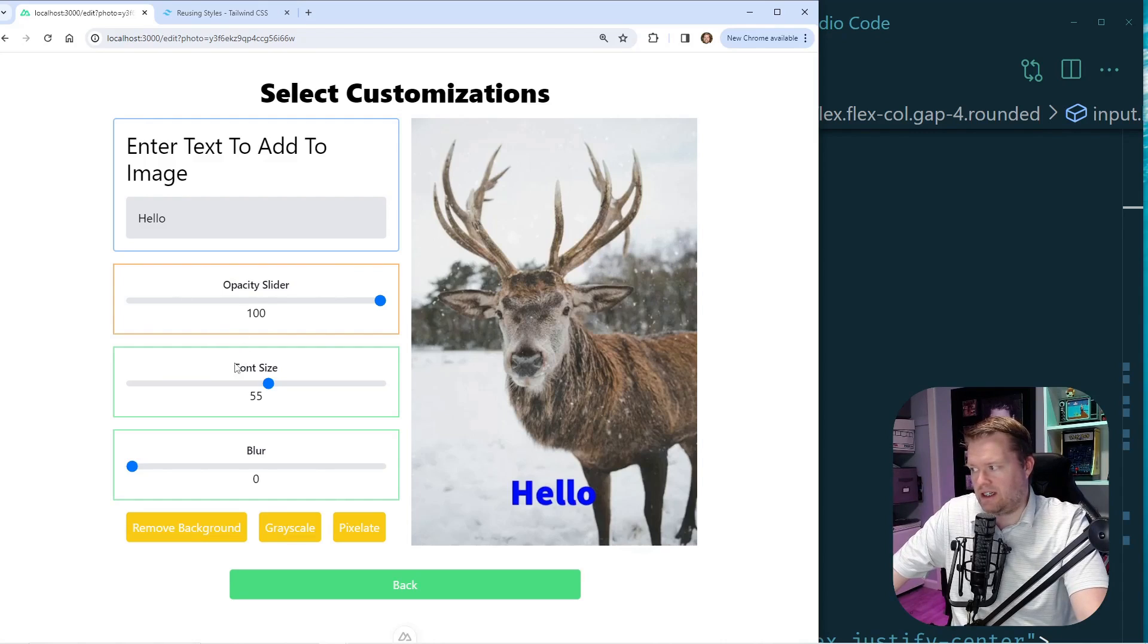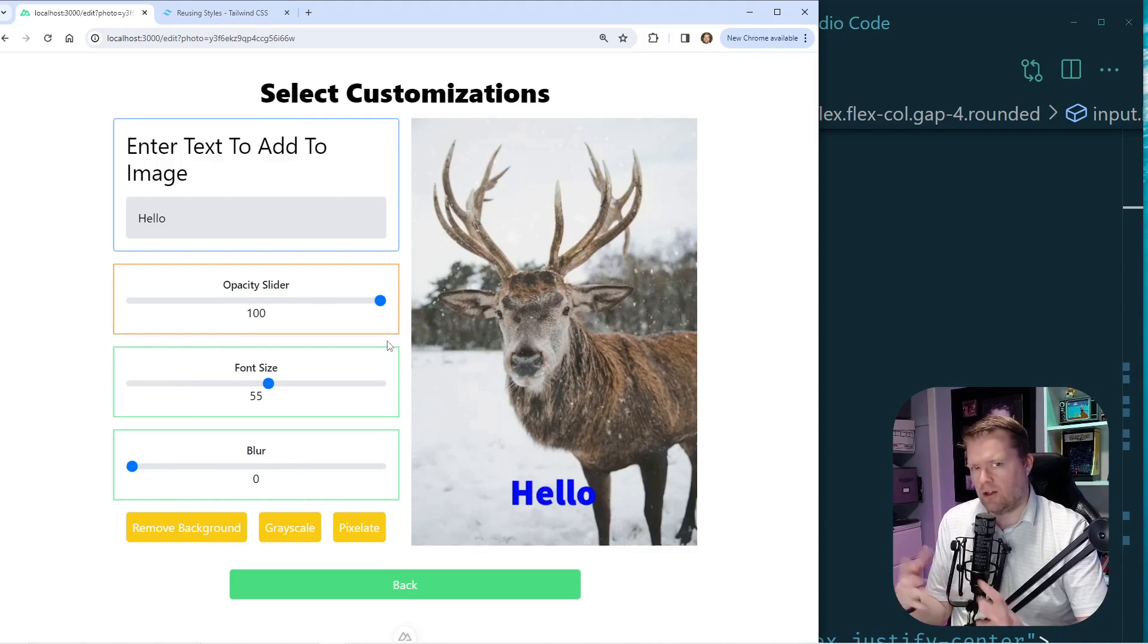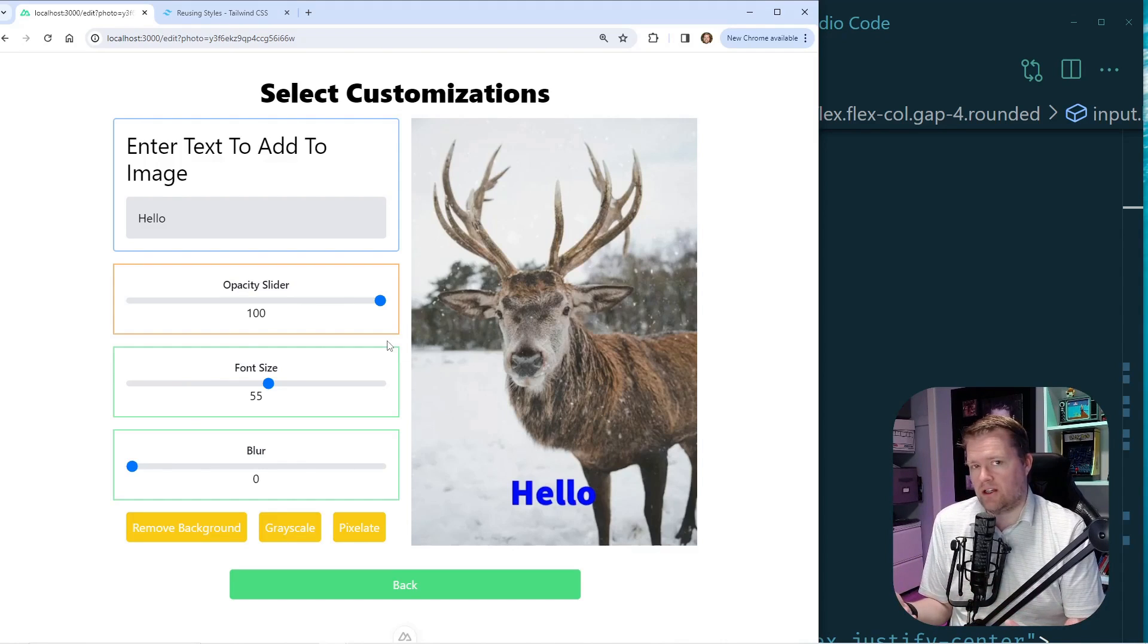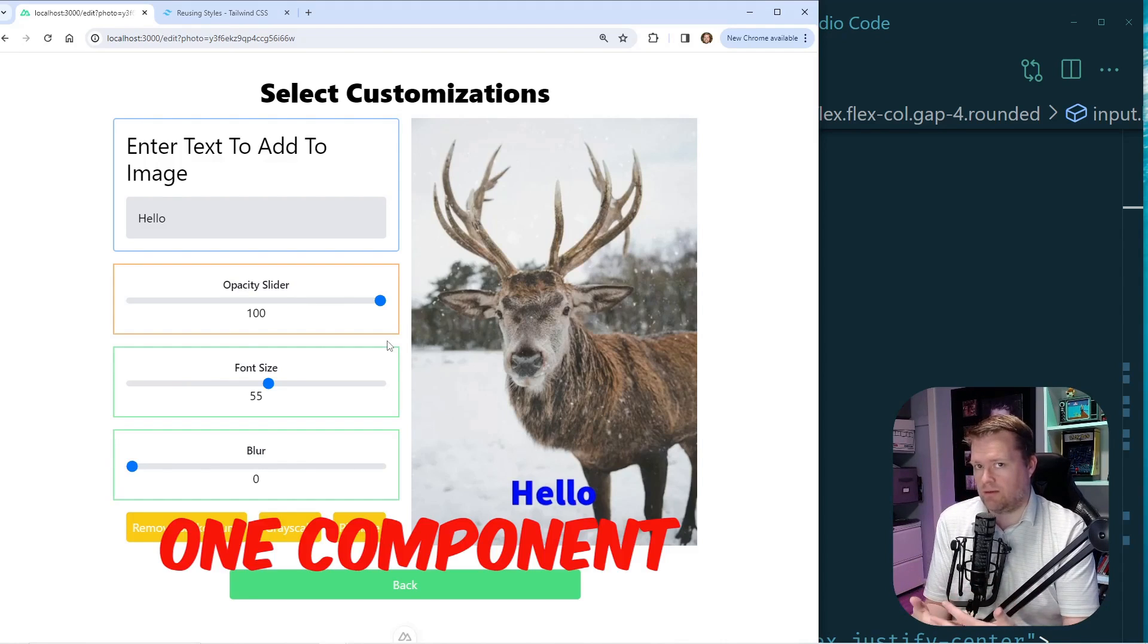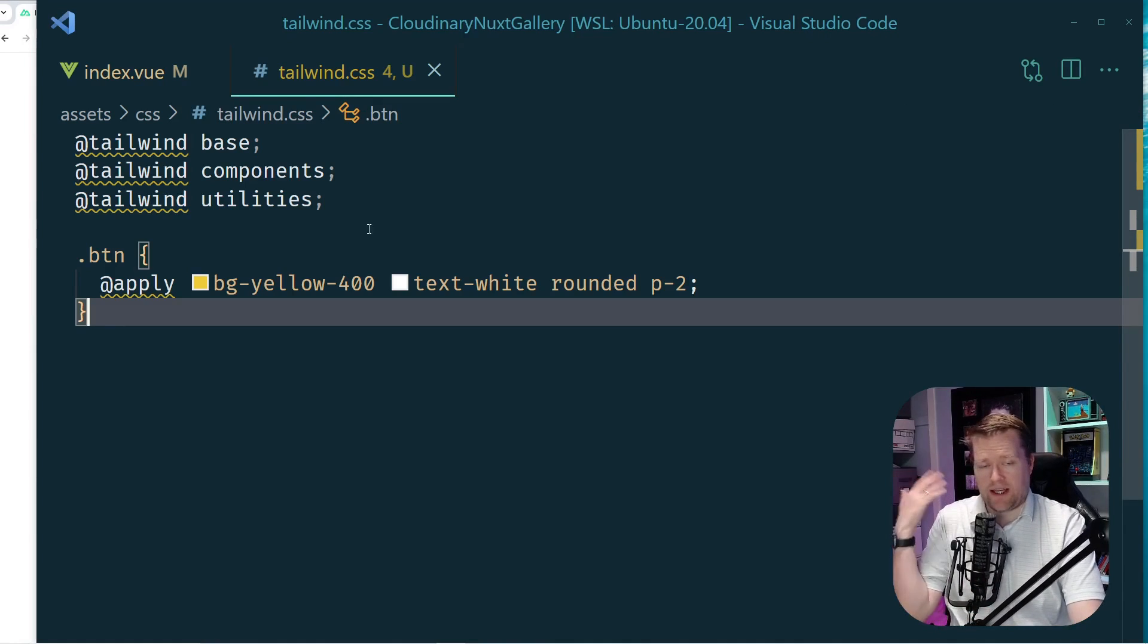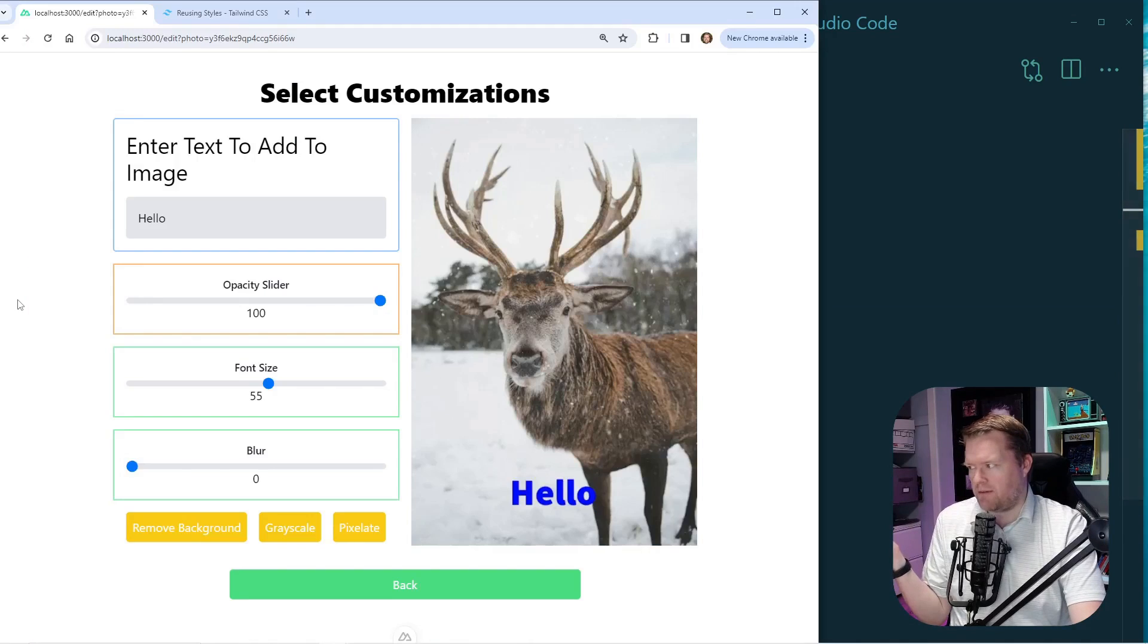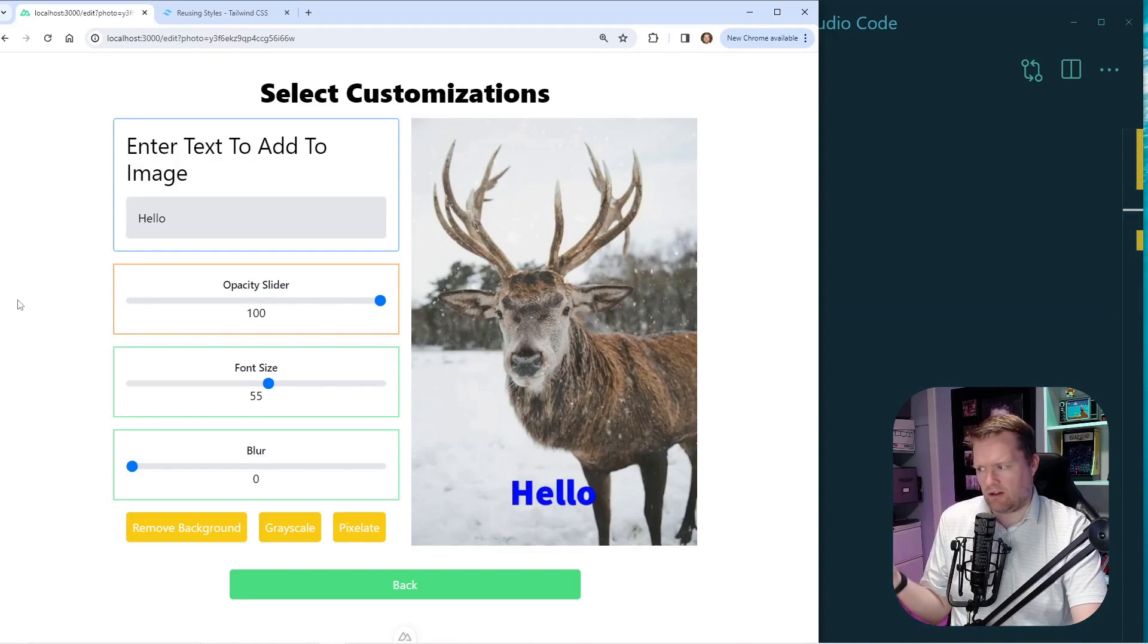So for example, this opacity slider, font size slider and blur slider, they all have the kind of same look and feel. And I could easily try to recreate these into multiple components. It's probably okay that I did it with this button here. But I probably don't want to use this @apply any longer.